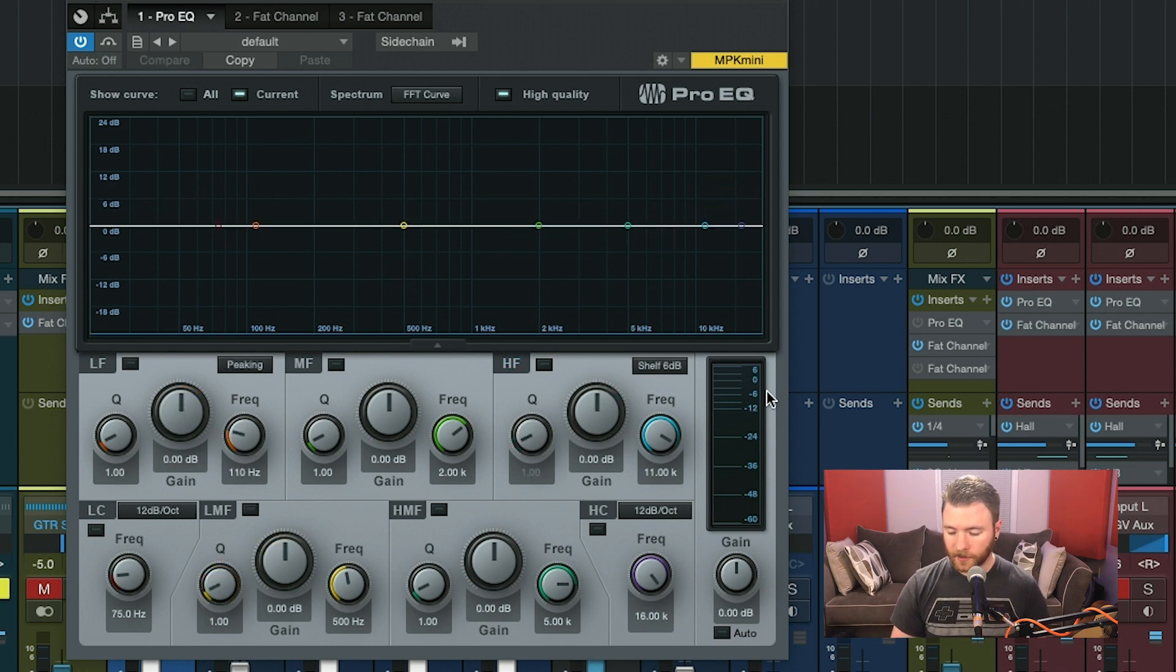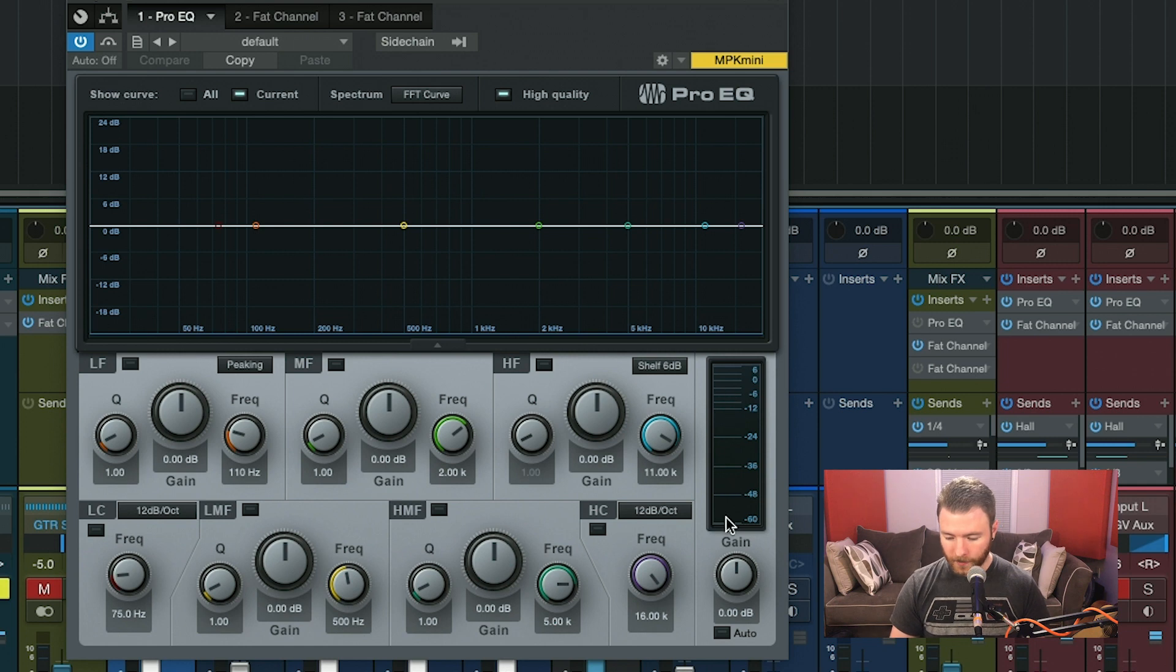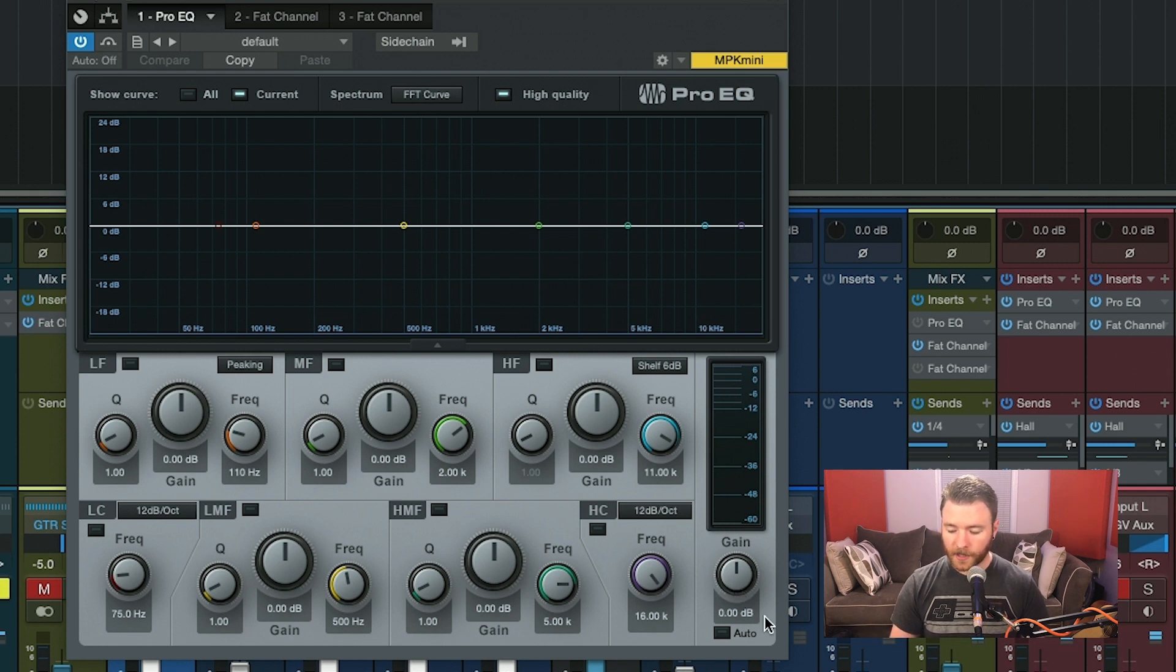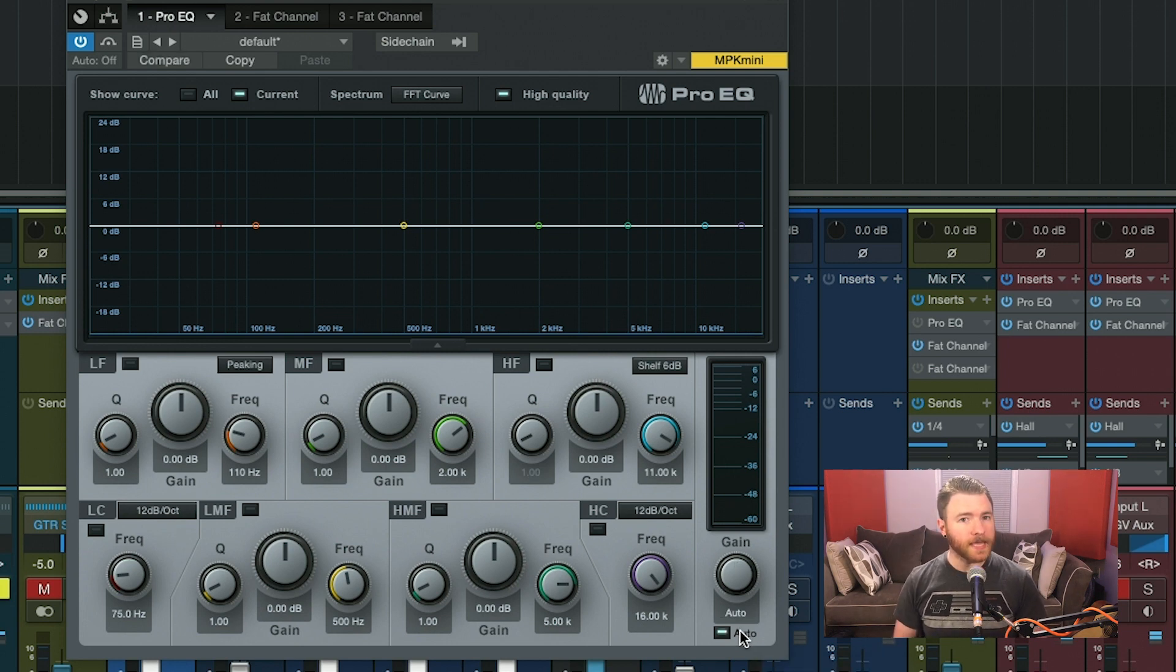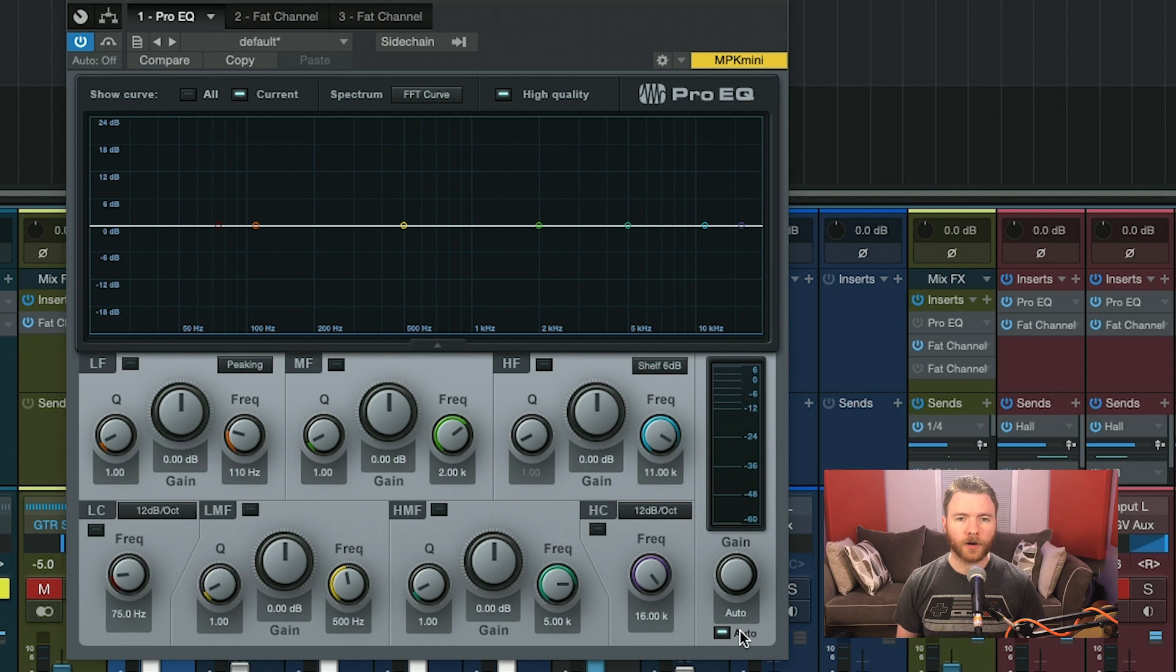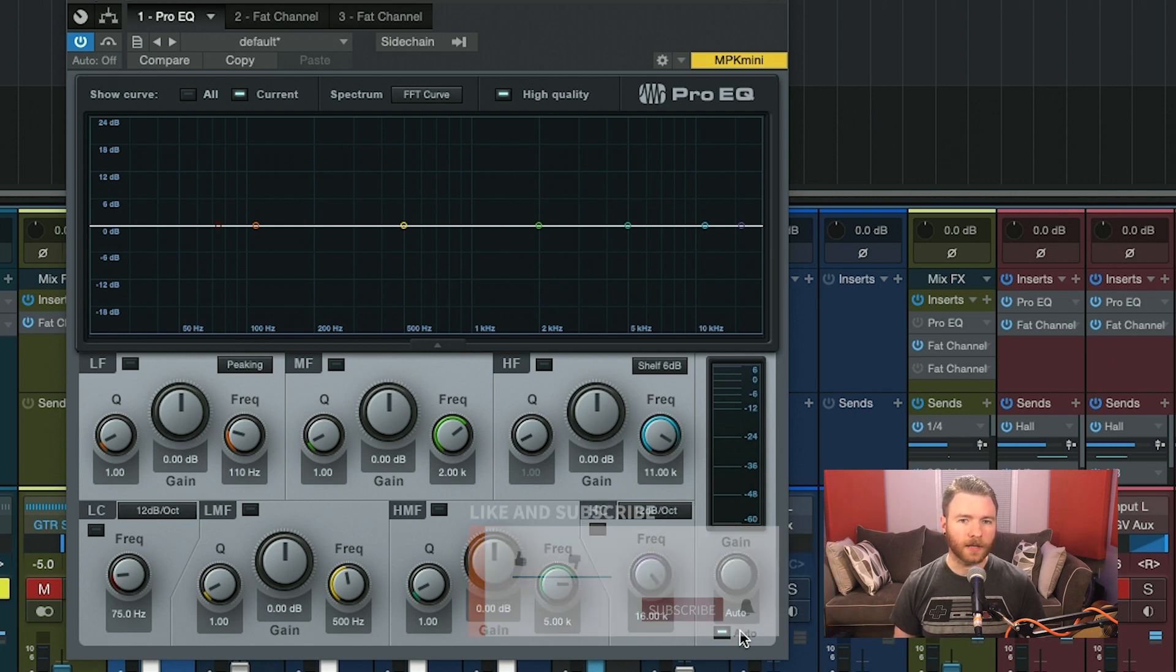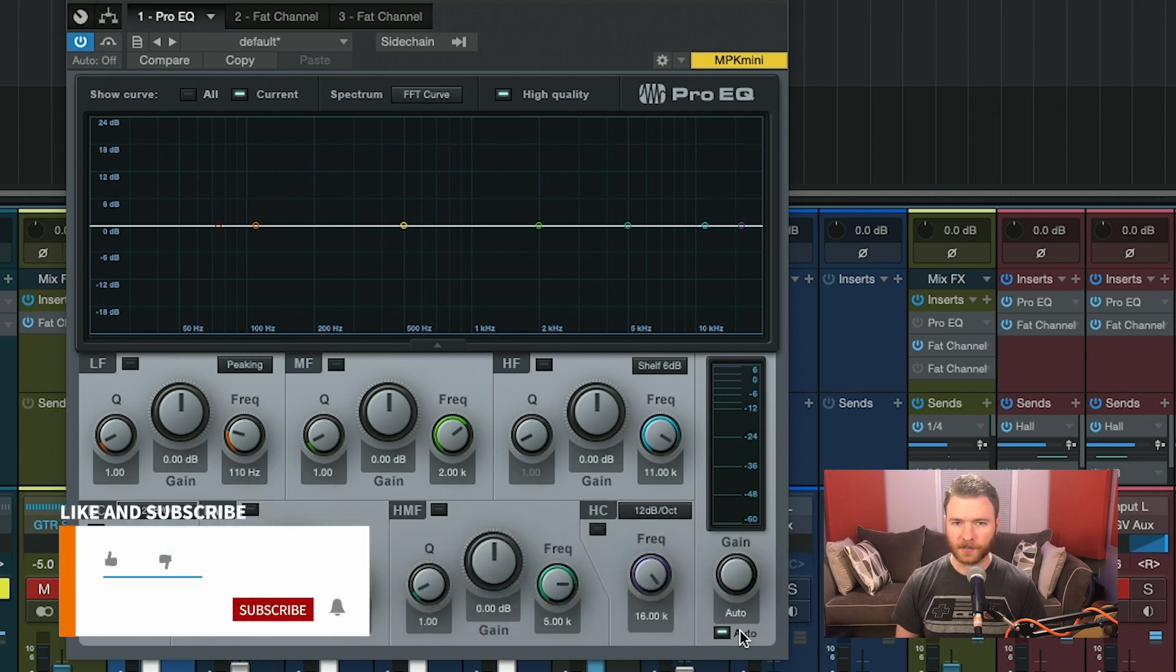And last but not least, down on the bottom right, you have an output meter. You also have a gain adjustment knob plus an auto gain button. The output meter gives you peak and RMS levels, and the auto button will automatically adjust the output level of the EQ post-processing.